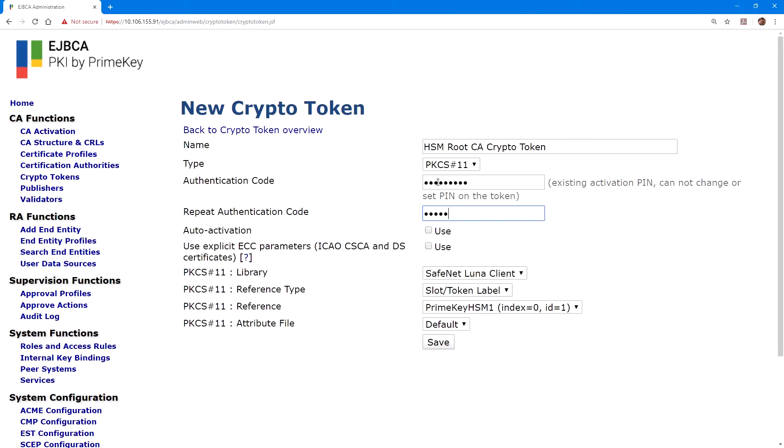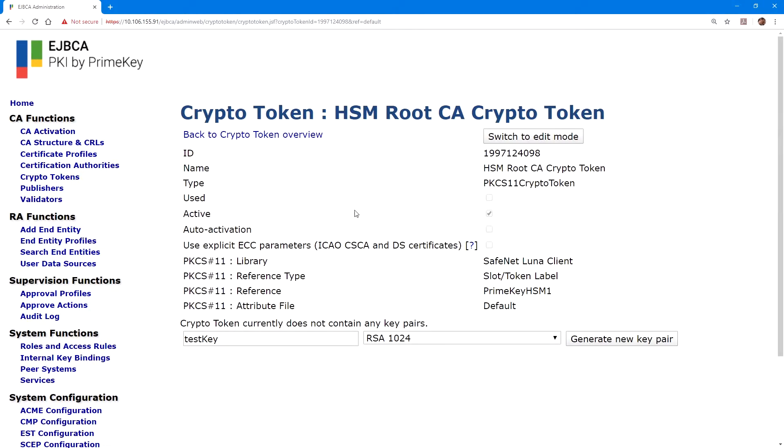So now under authentication code, we'll enter the user password for that partition, and we'll confirm that in the repeat authentication code. For the root CA, we will not select auto activation, because typically this will be kept offline. Click save to create this crypto token.